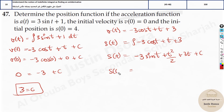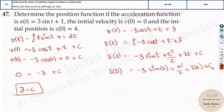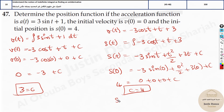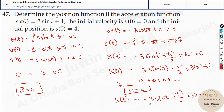Here we need to find the constant of integration for the position function. Substitute s of 0 because we know the s of 0 value. Everywhere t is there, put 0: minus 3 sine 0 plus 0 squared by 2 plus 3 times 0 plus c. Everything becomes 0 because it's sine 0 — so 0 plus 0 plus 0 plus c. Now what is s of 0? That is 4, the initial position. So c value is 4. Substitute back: s of t equals minus 3 sine t plus t squared by 2 plus 3t plus 4. This is the final answer — this is the position function.